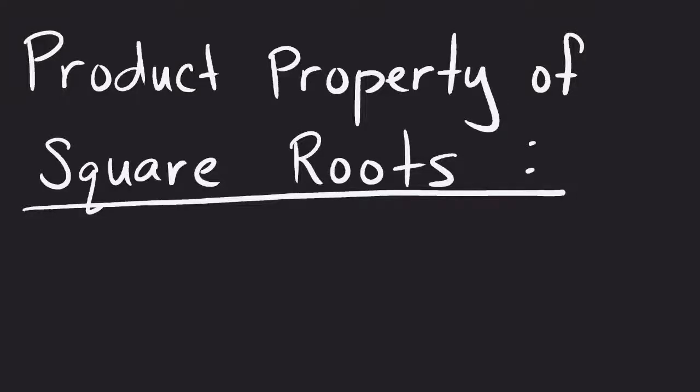The product property of square roots becomes a very powerful property to understand later on, especially when we get to the topic of geometry.